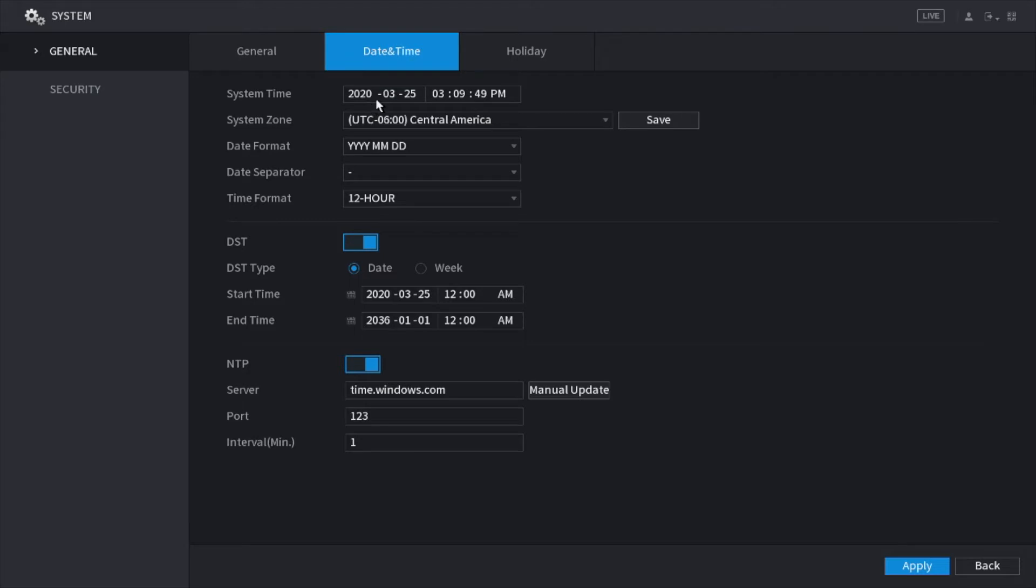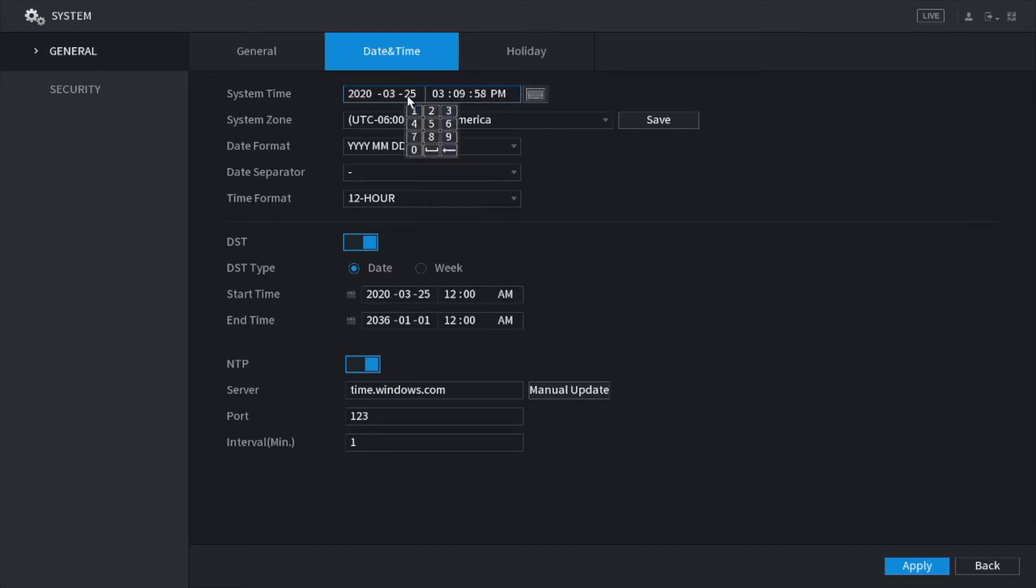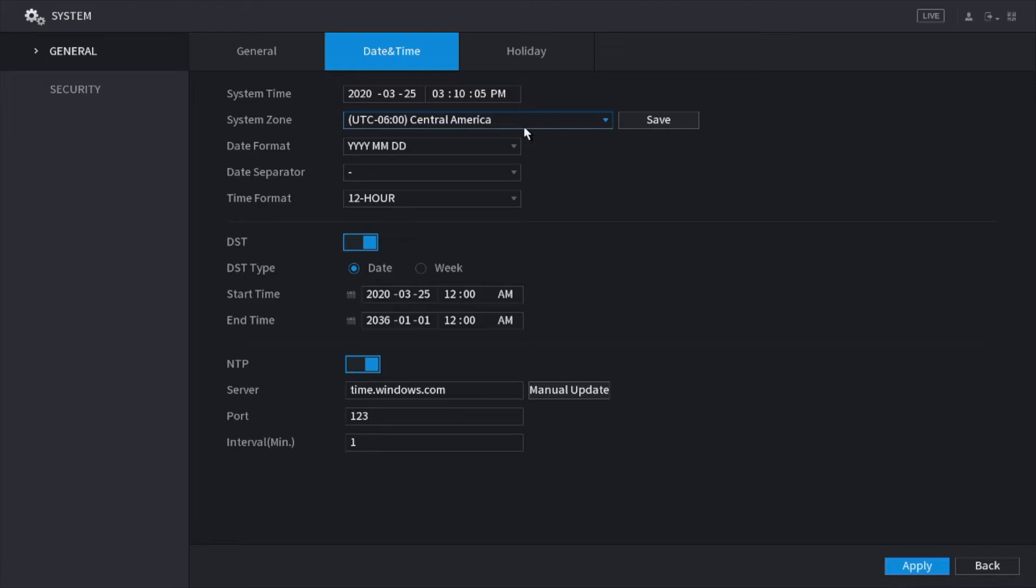Right here is where you'll have your date for your system and the time for your system as well. This also controls the date and time for your cameras. If you would like to change any settings, you can just do so by clicking on the number and clicking Save. Make sure the time zone is also correct.